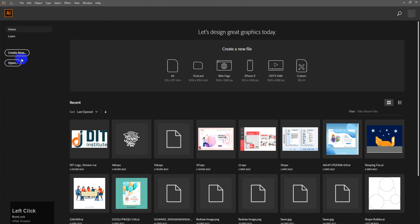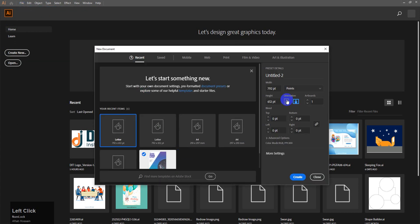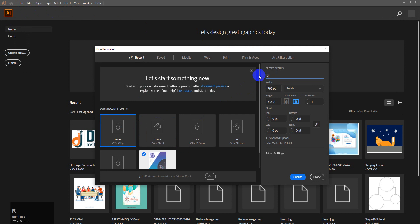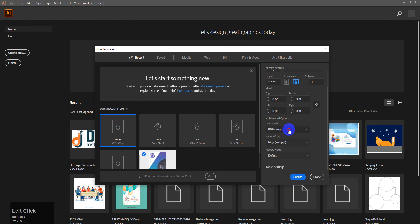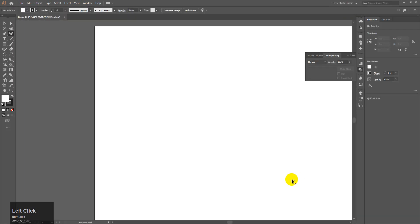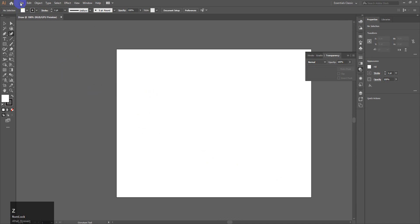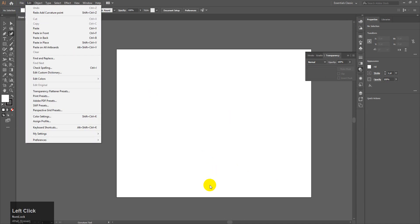Let's start. First, we will create a new page. Go to File > New to create a new page. We will name the file 'drawing'. For paper size and color mode, we will select RGB — not CMYK. RGB is best for electronic devices and web.